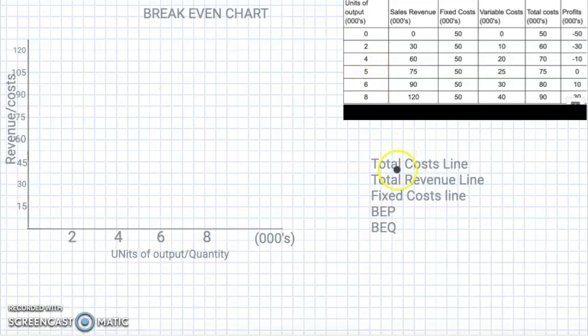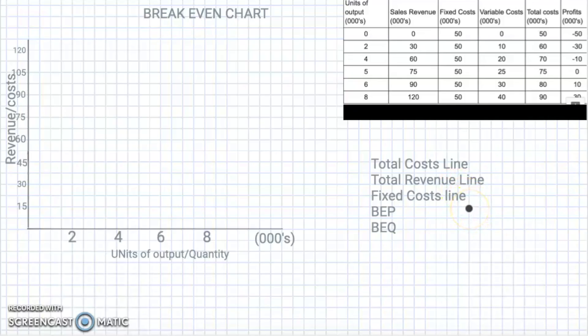We're going to put in the total cost line, the total revenue line, and the fixed cost line so that we can identify the break-even point and the break-even quantity.